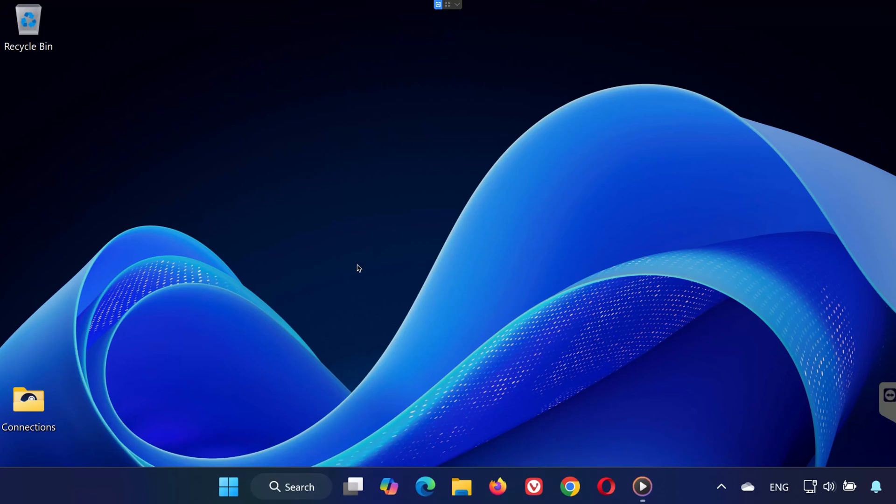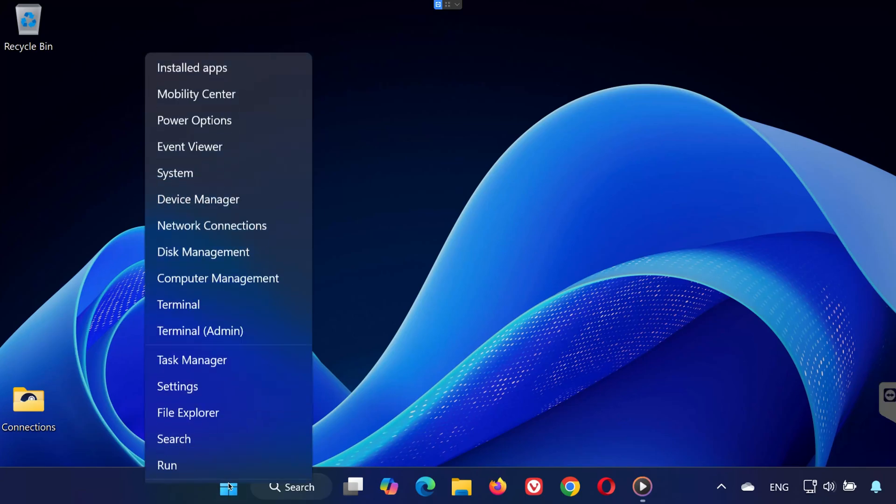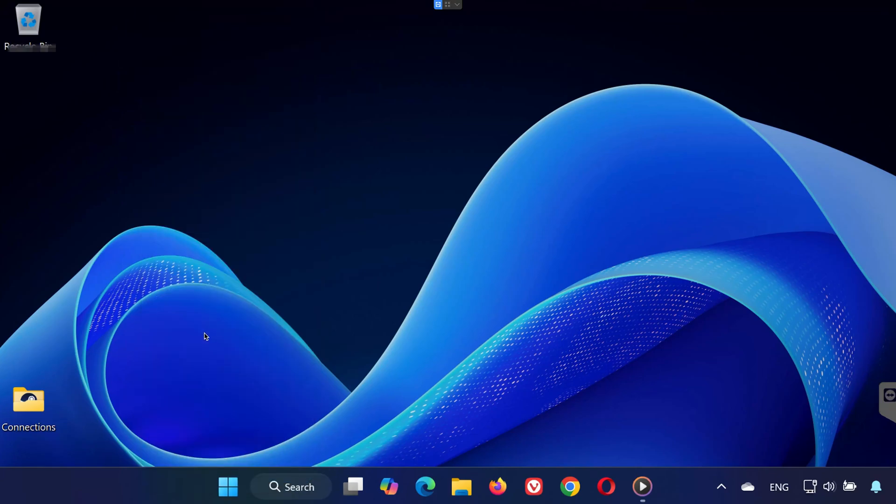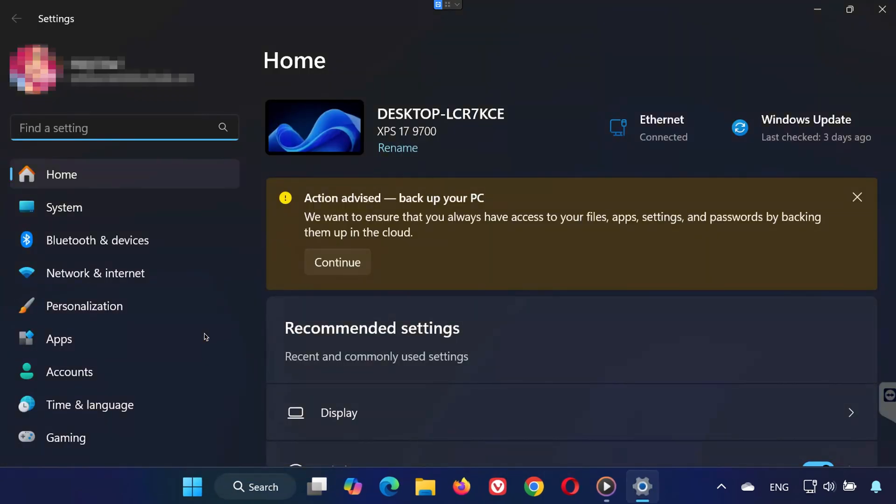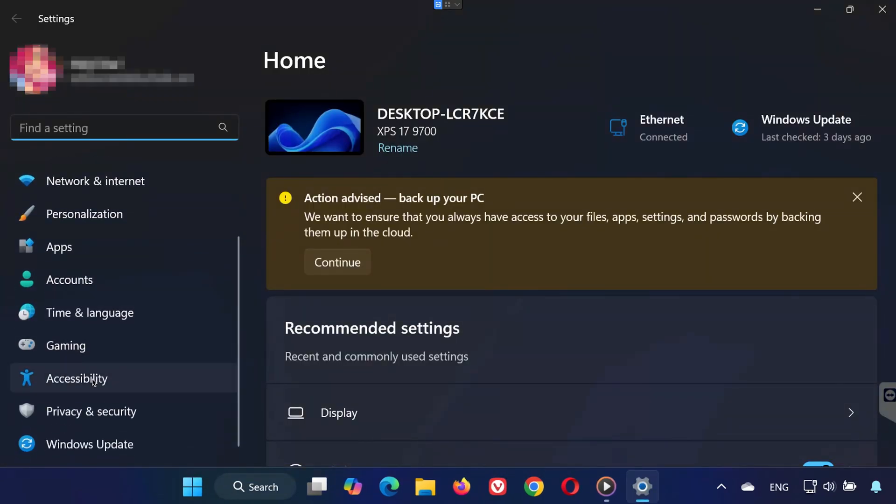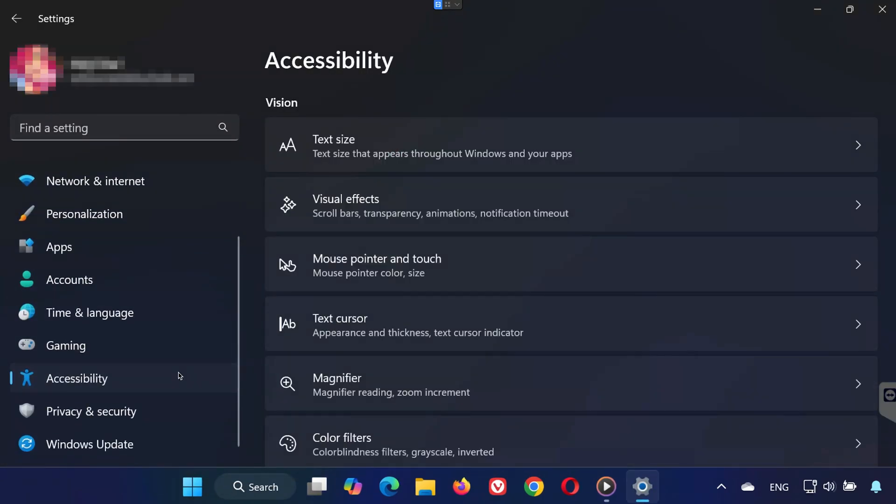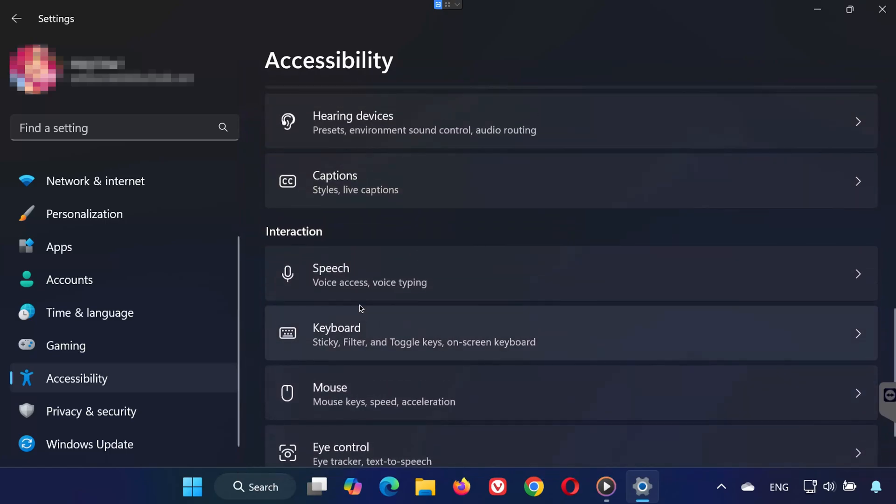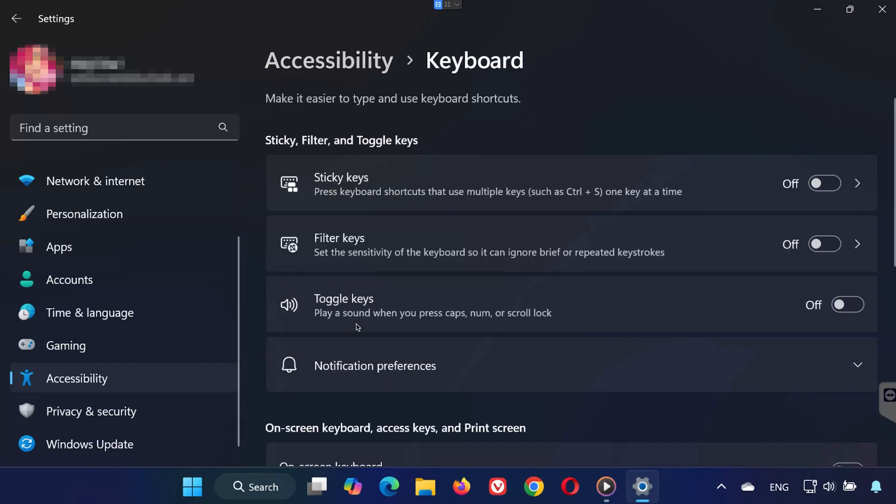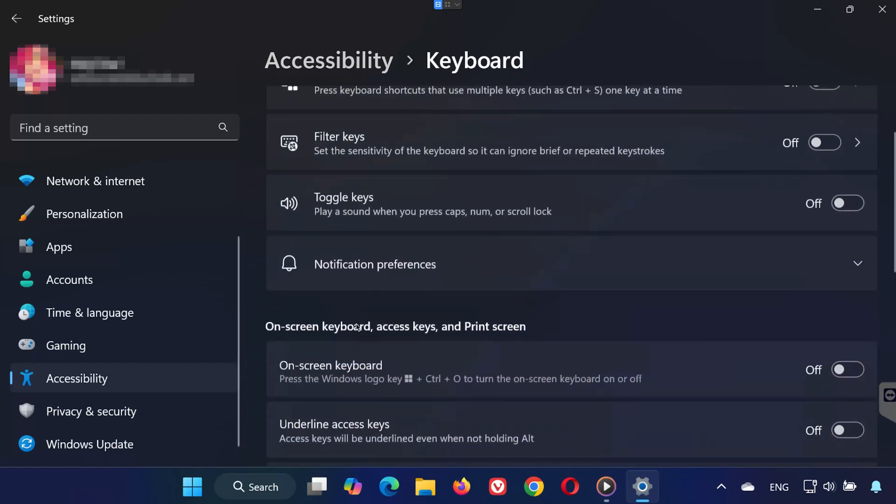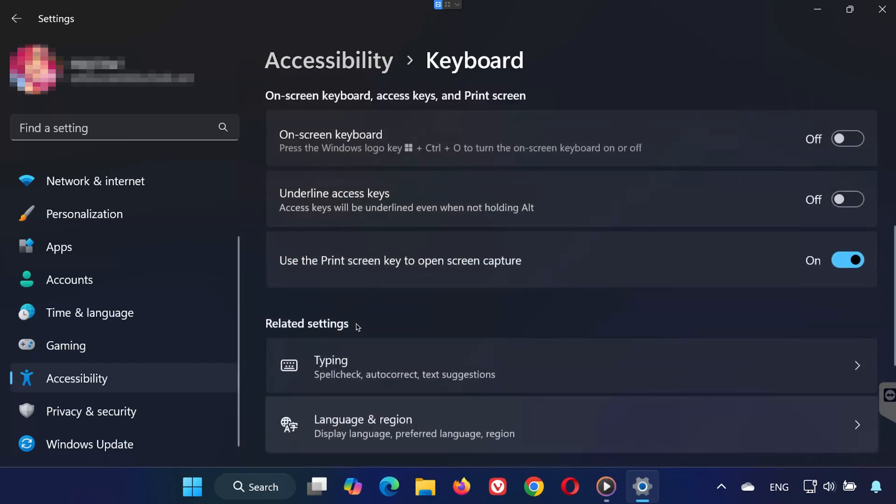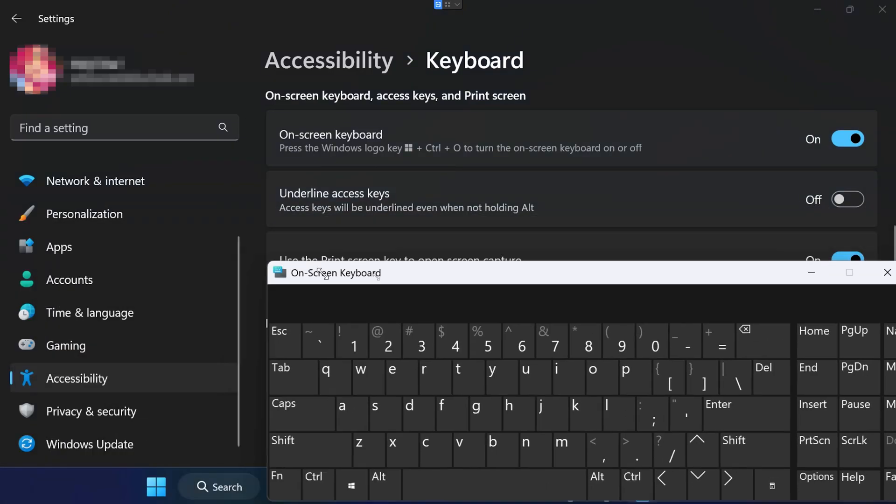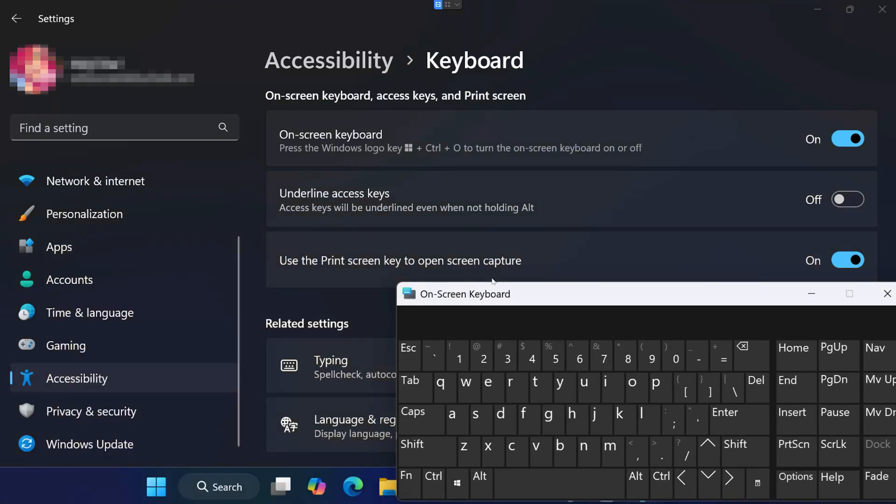Step 2. Use the On-Screen Keyboard. Because your physical keyboard isn't fully working, we'll use the on-screen one. Right-click on the Start button and click Settings. Go to Accessibility. Scroll down and click on Keyboard under the Interaction section. Turn on the On-Screen Keyboard toggle. A virtual keyboard will appear on your screen. You can use this to type and proceed to the next steps.